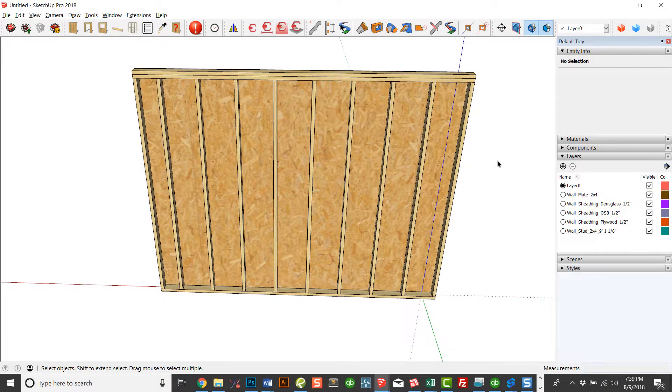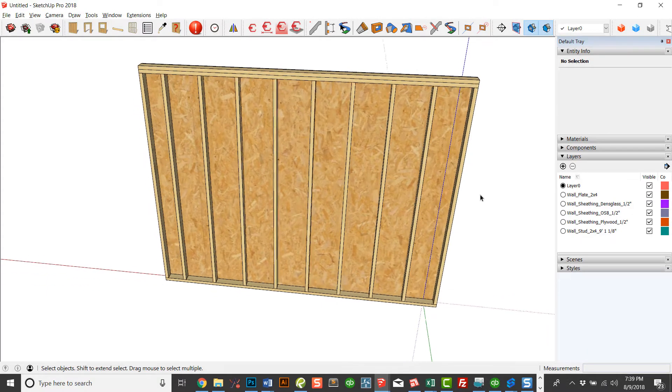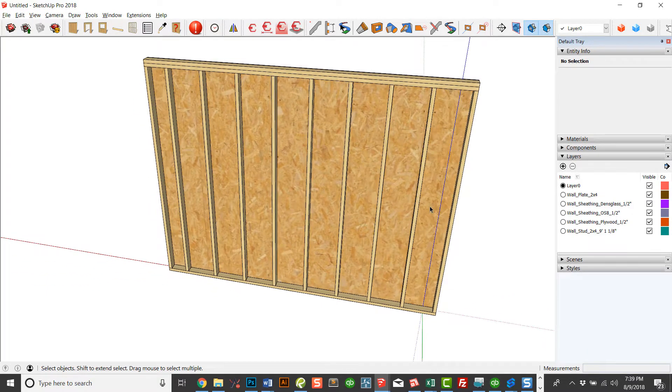Hey, this is John with Estimator. I wanted to do a quick example of how to edit walls that are created with Framer for SketchUp.